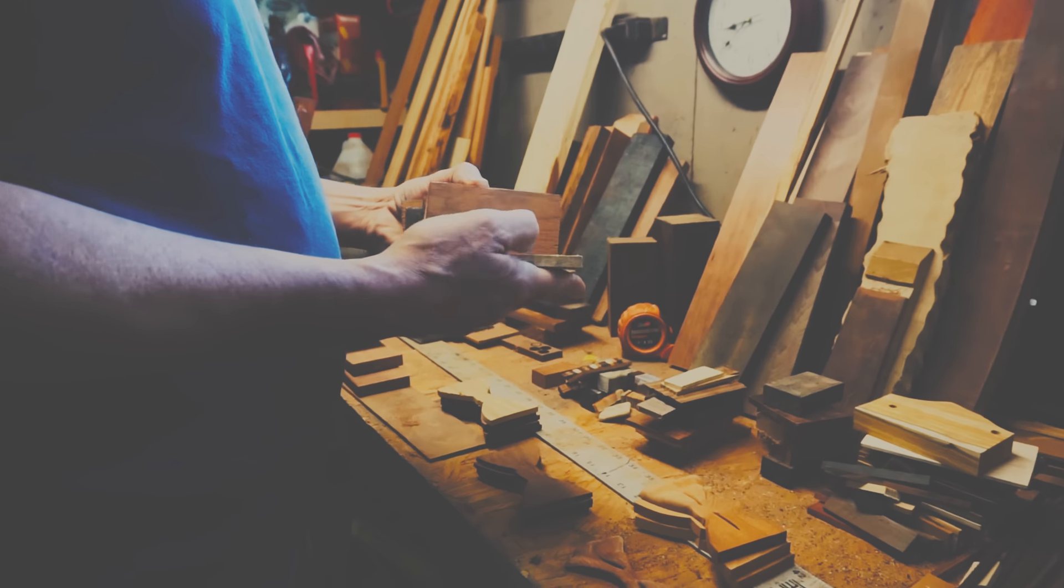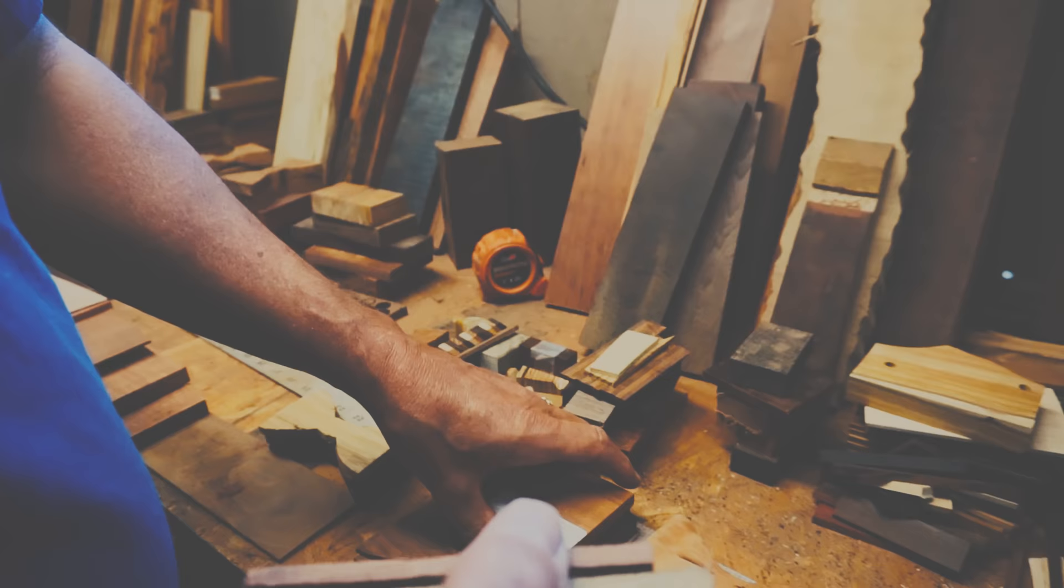Lots of times when I get a piece of wood in my hand, I've got certain measurements, but I really don't know what I'm going to do or what it's going to look like until I start cutting it.